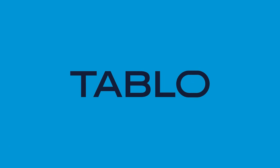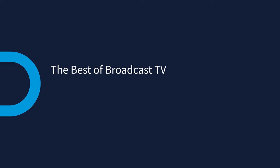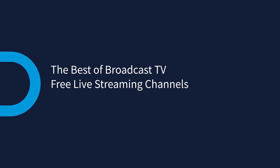Tableau is your portal to free TV, delivering the best of broadcast TV and free live streaming TV channels to every screen in your home.